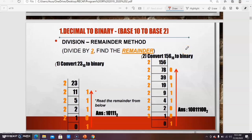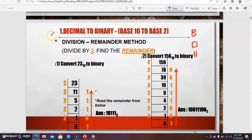Before we continue with the second part — conversion — you have to know what a number system is. A number system is a set of numbers for representing quantities. We have three number systems: the first is binary, the second is decimal, and the third is hexadecimal. You need to know how to convert between these bases.